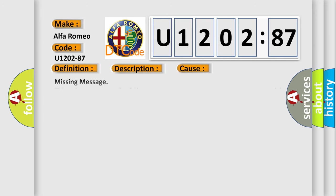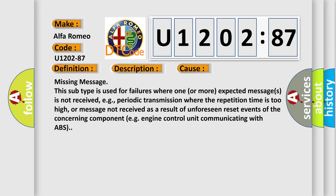This diagnostic error occurs most often in these cases. Missing message is used for failures where one or more expected messages is not received.